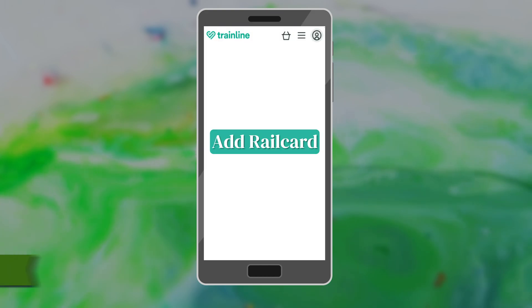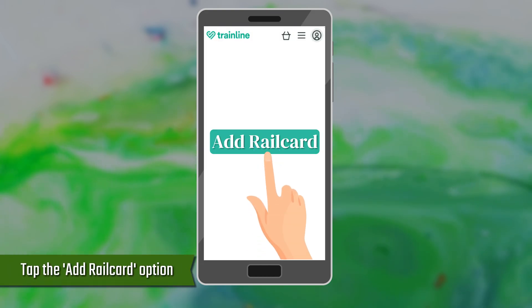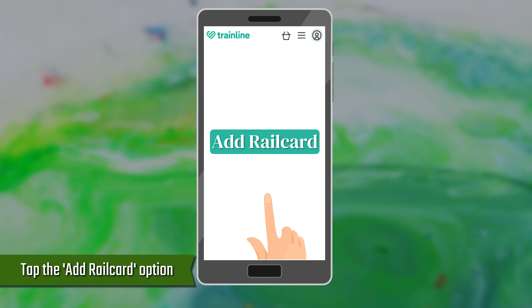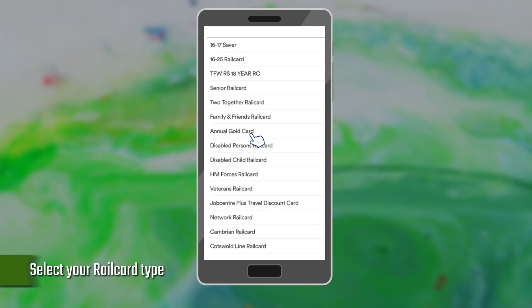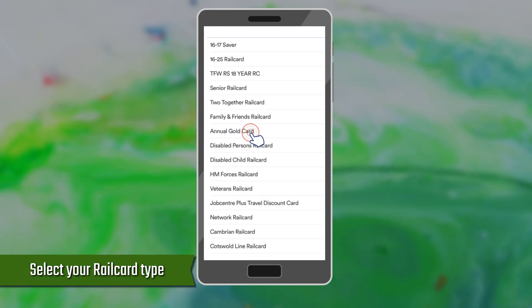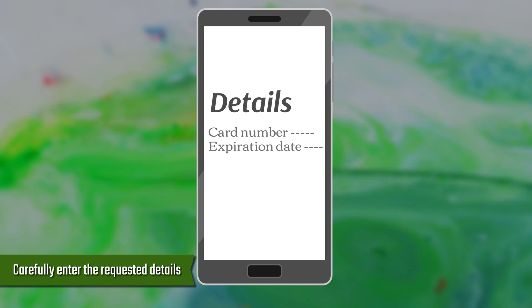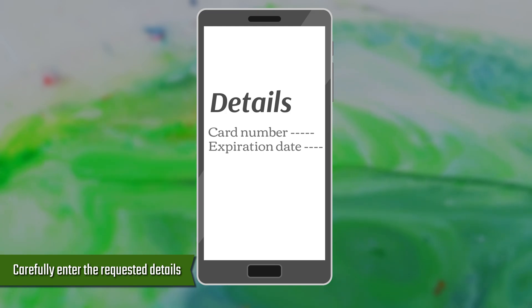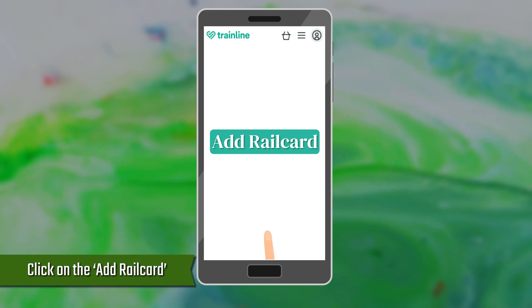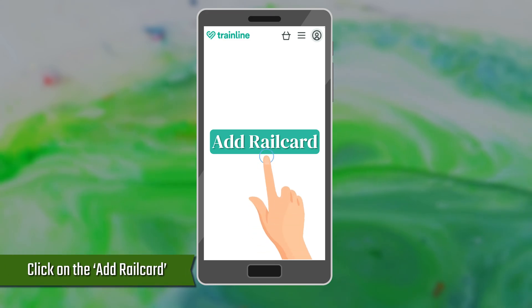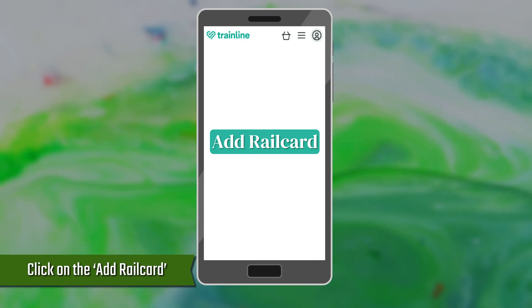Next, tap the Add Rail Card option on the screen. Select your rail card type and carefully enter the requested details. The details include the card number and its expiration date. Lastly, click on Add Rail Card to complete the process.